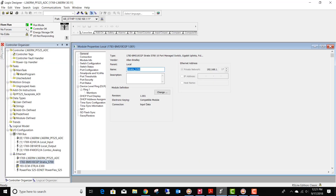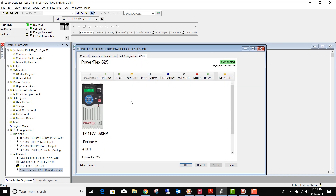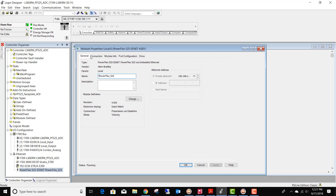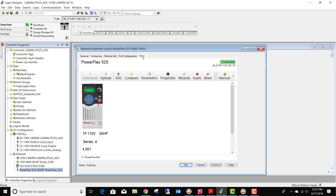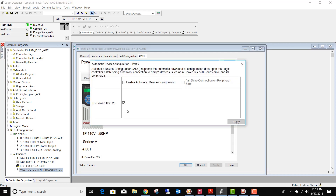Now we open up Logix Designer because we're through with the switch. In Logix Designer, we go down to our ADC-enabled device, which happens to be our PowerFlex 525 drive. We click on the Drive tab — you have across the top: General, Connection, Module Information, and Port Configuration. To set up ADC, you click on the ADC button. And when you do that, you can see how difficult this is going to be to set up — you simply check the box, and you have just now configured ADC.